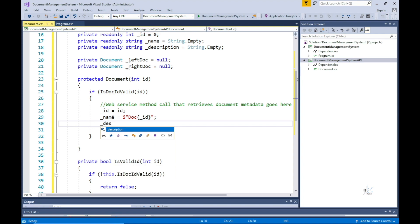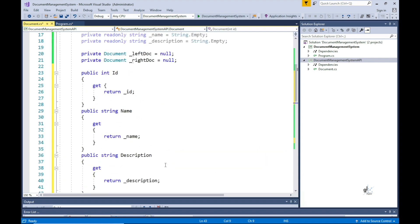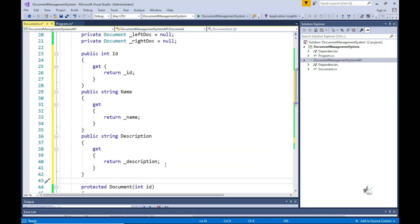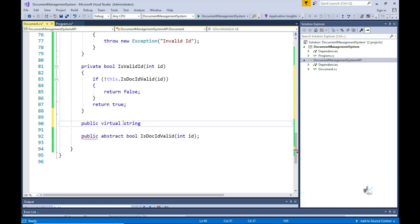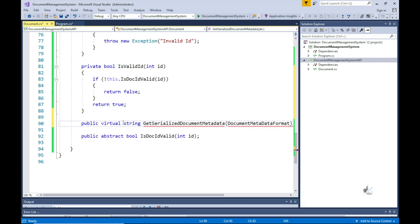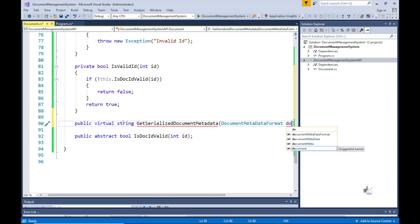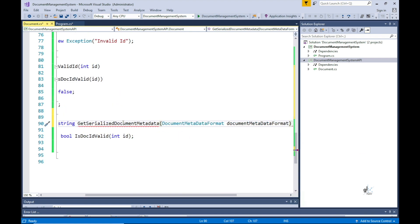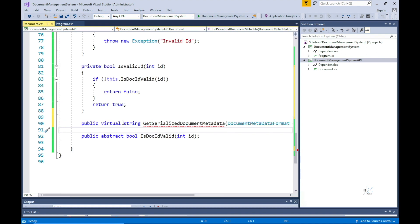Let's implement the code for the constructor, then encapsulate our private member variables as read-only public properties. The second method for this abstract class is named getSerializedDocumentMetadata. It implements logic to consolidate the document metadata — ID, name, and description — into a chosen text format denoted by an argument of type DocumentMetadataFormat passed into the method. The calling code can choose to receive the metadata in JSON, XML, or CSV format; for this example we only implement code for the CSV format.